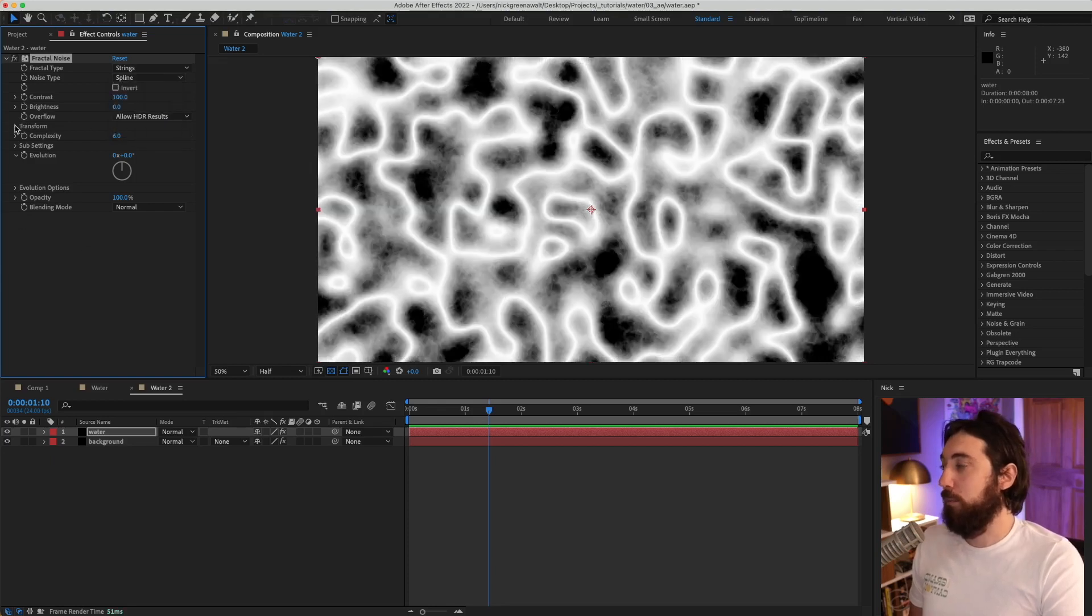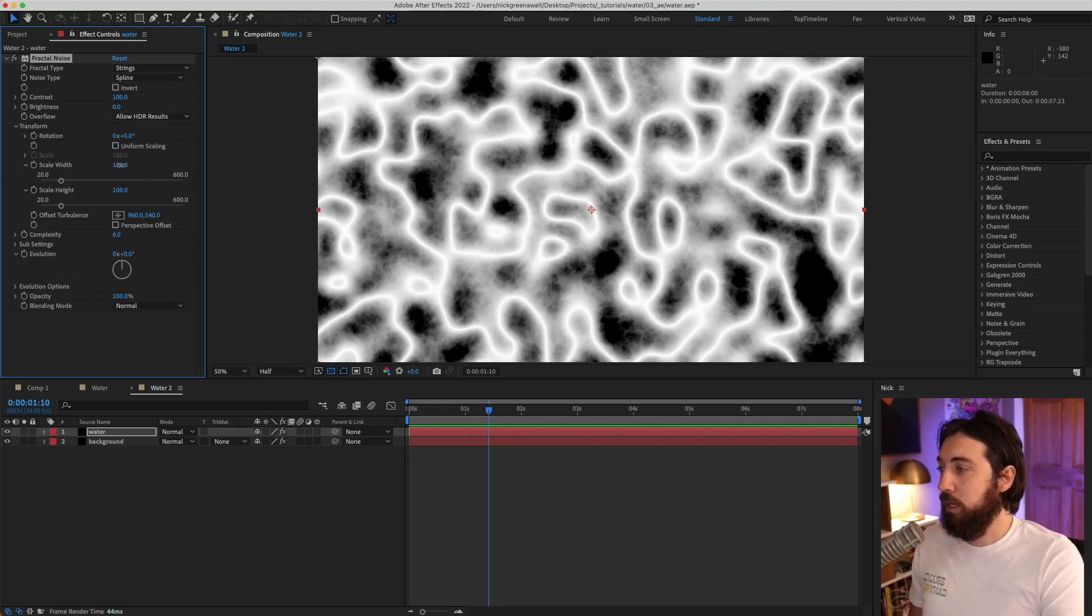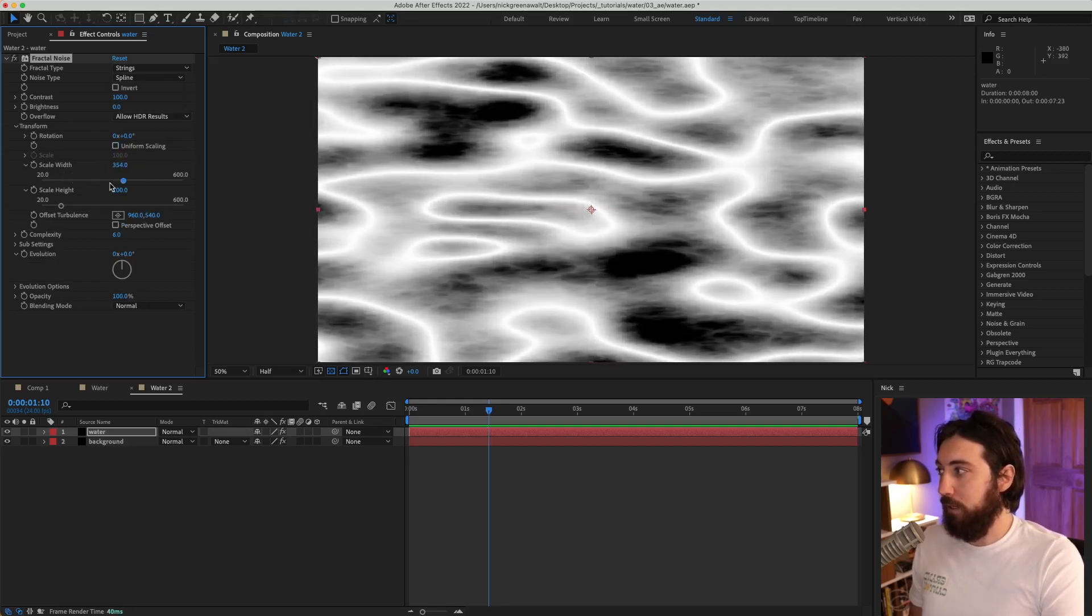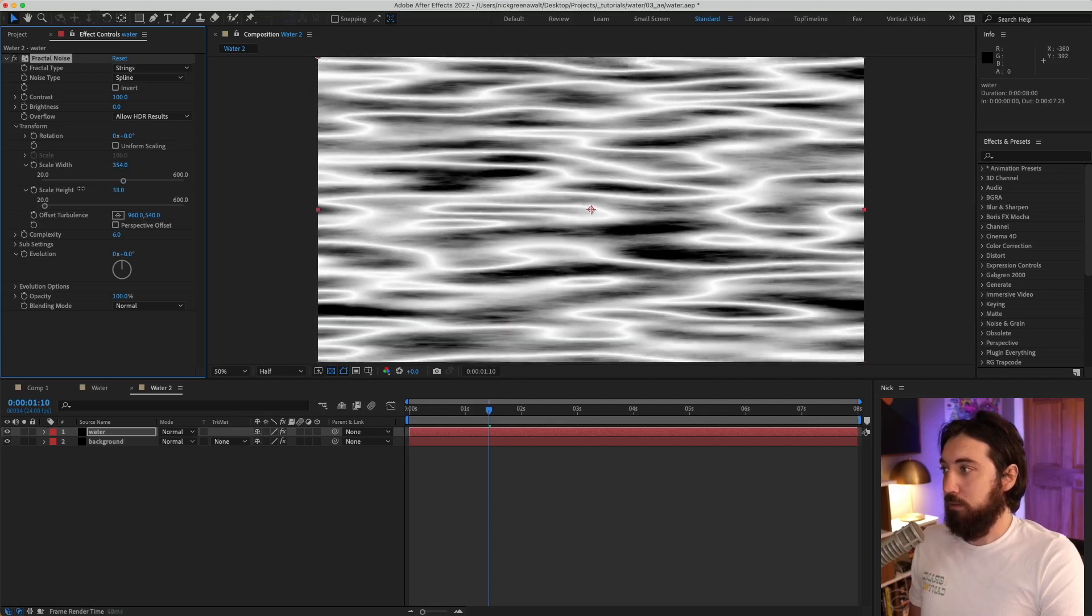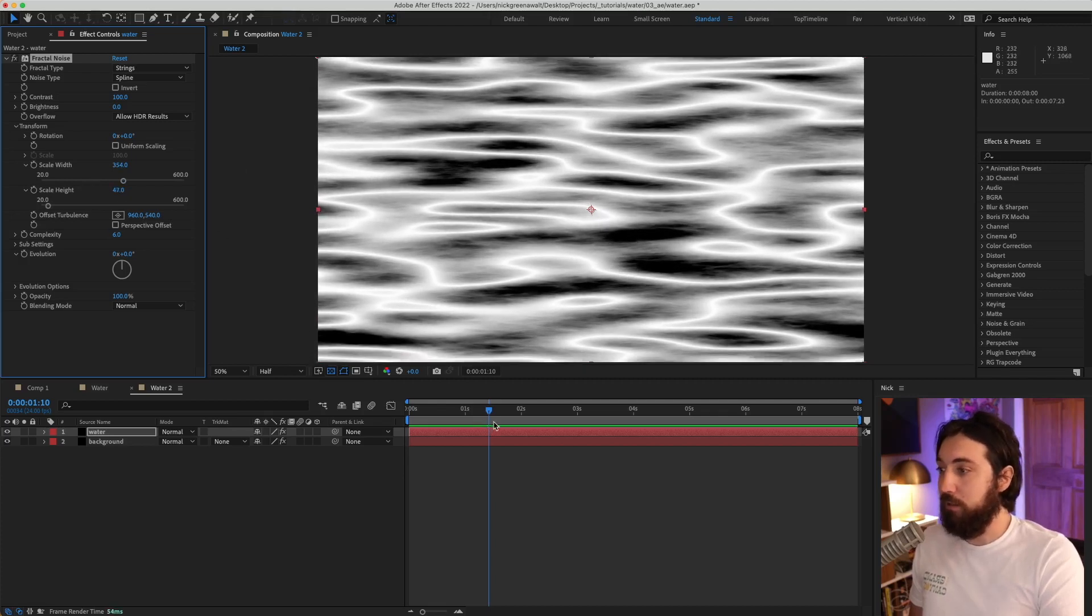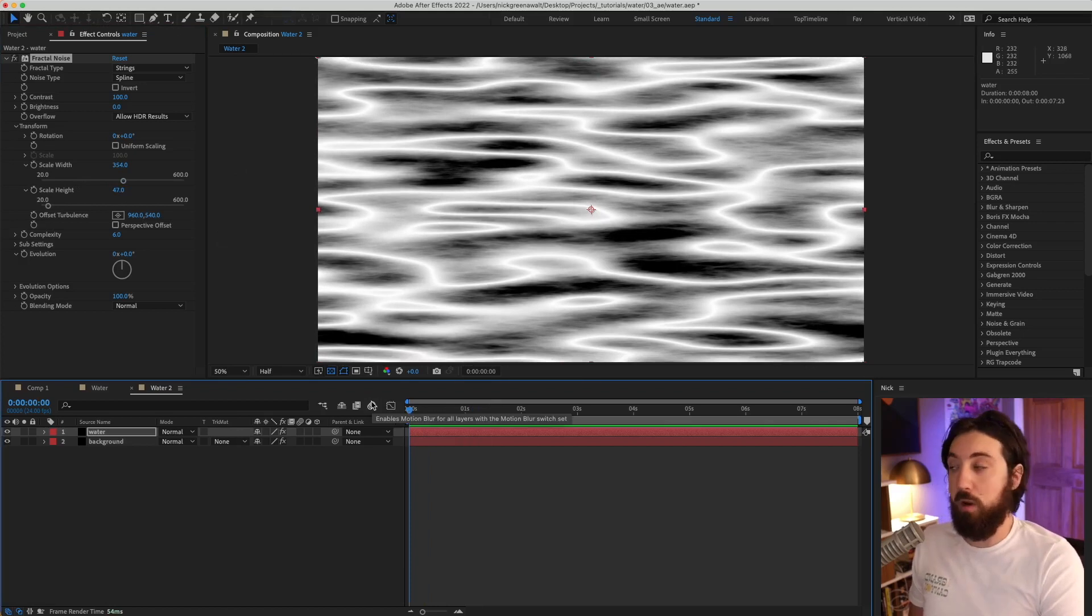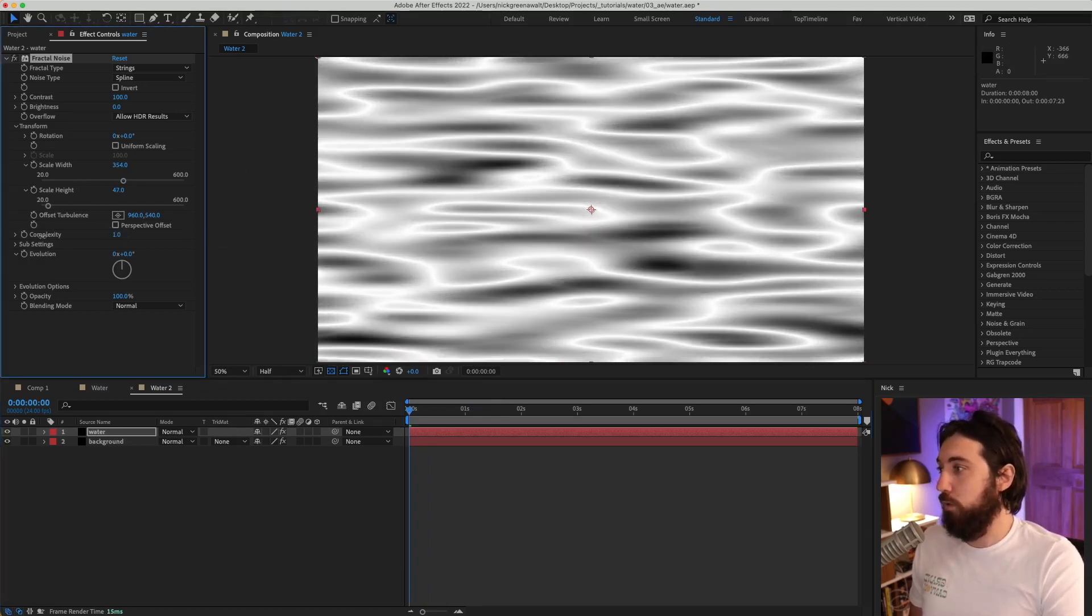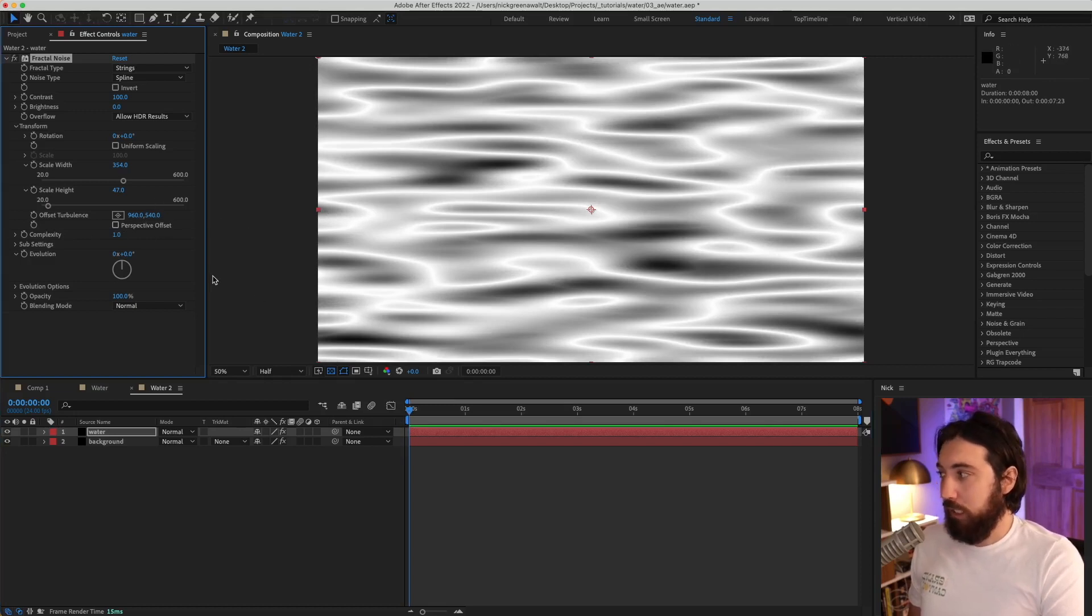Let's drop down the transform. Let's uncheck uniform scaling. Let's stretch this out a bit. Maybe let's make this not so high on the height. Something like that looks nice. It's kind of watery. Let's bring the complexity down all the way to one, and that will just make it more blurry like that.